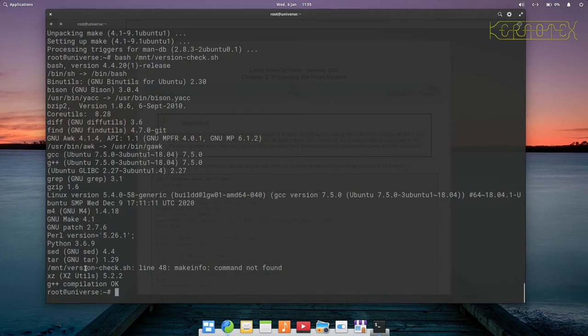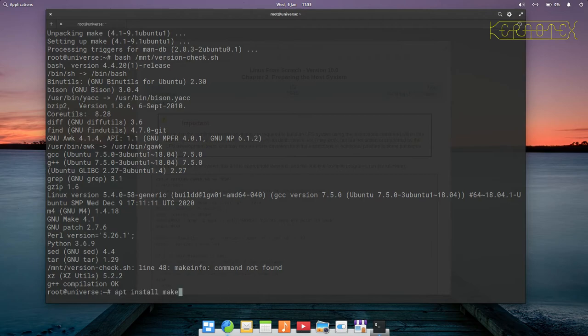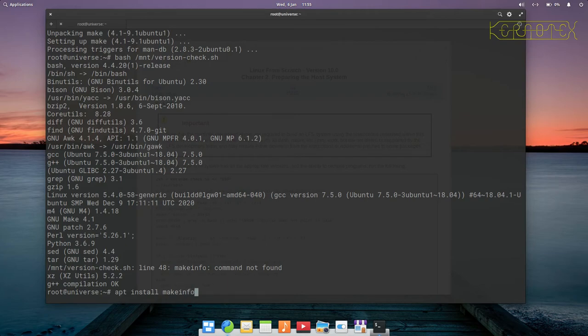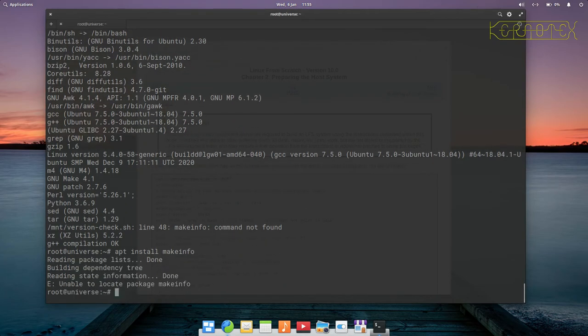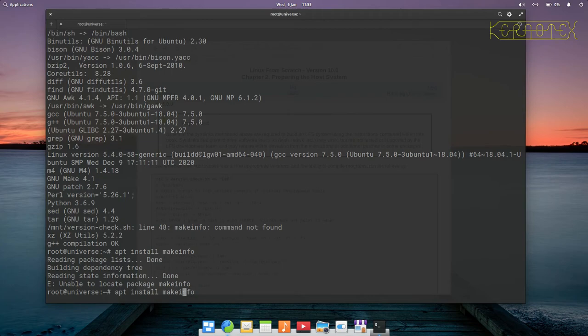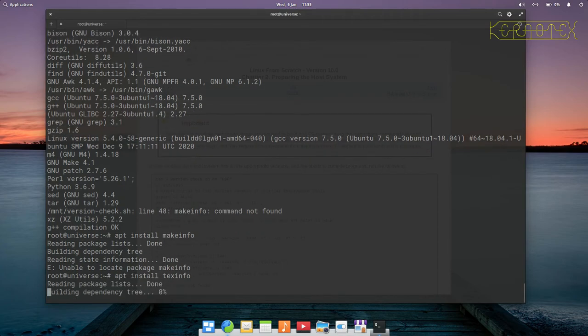The last thing we've got to install is makeinfo. It says the command is not found. You can try installing makeinfo but it won't work because makeinfo is an actual binary, it's a command, and it's part of a package called texinfo. What we need to type here to get makeinfo is texinfo.